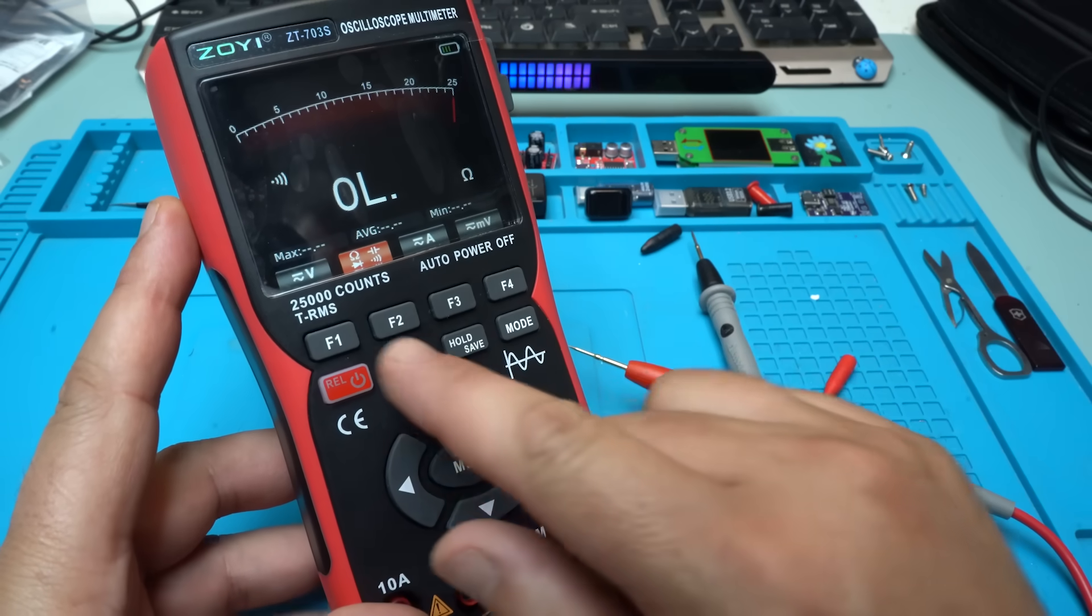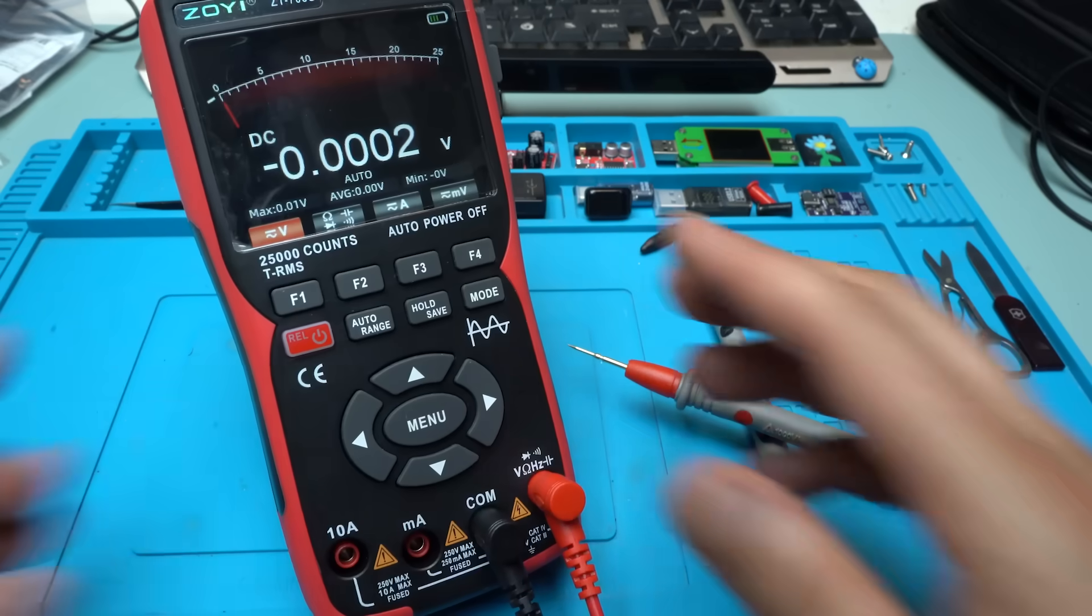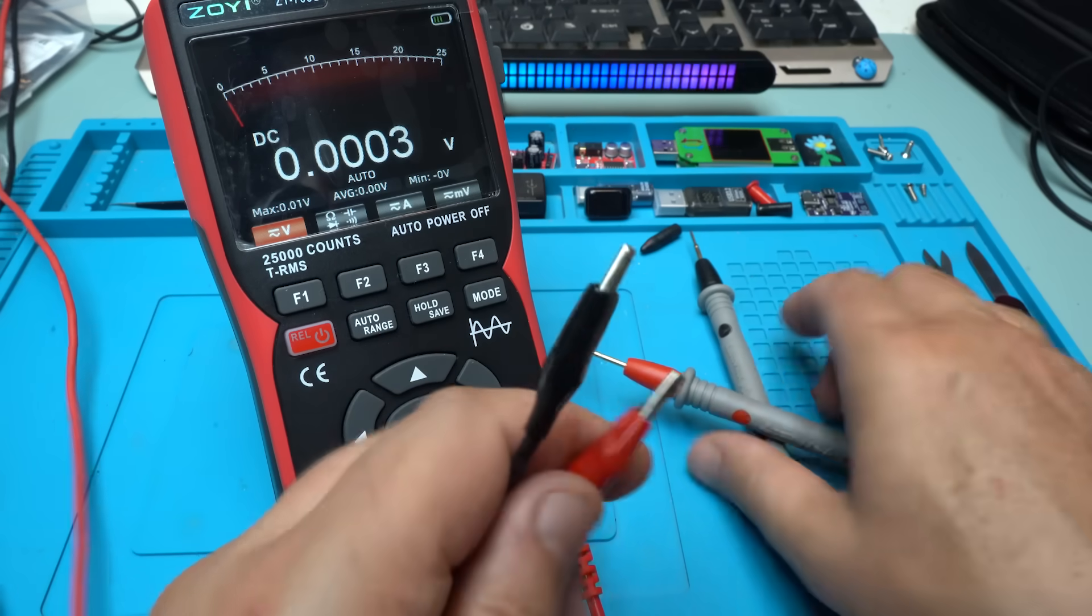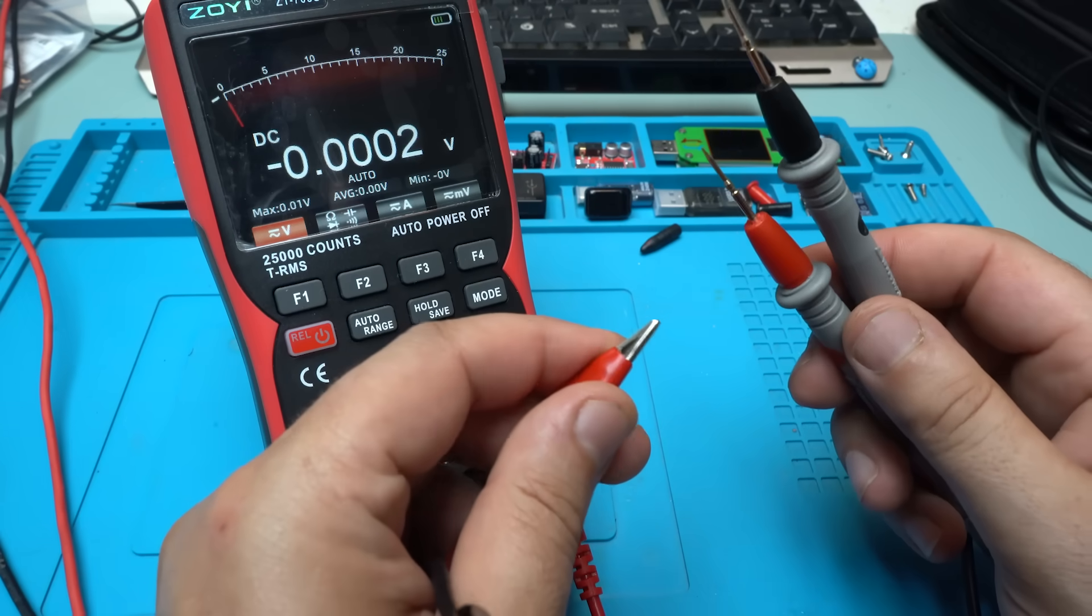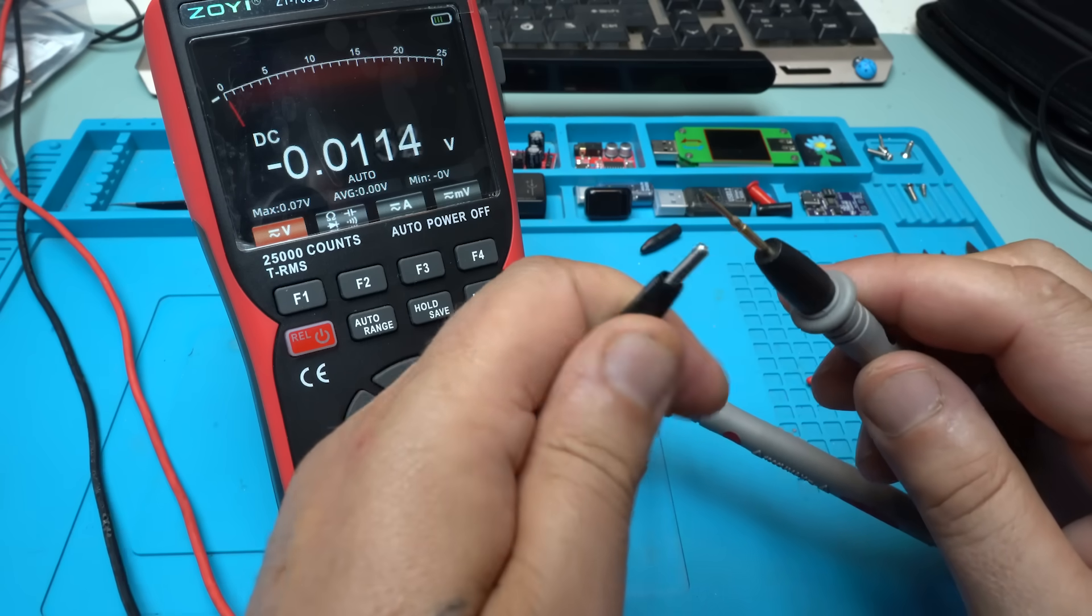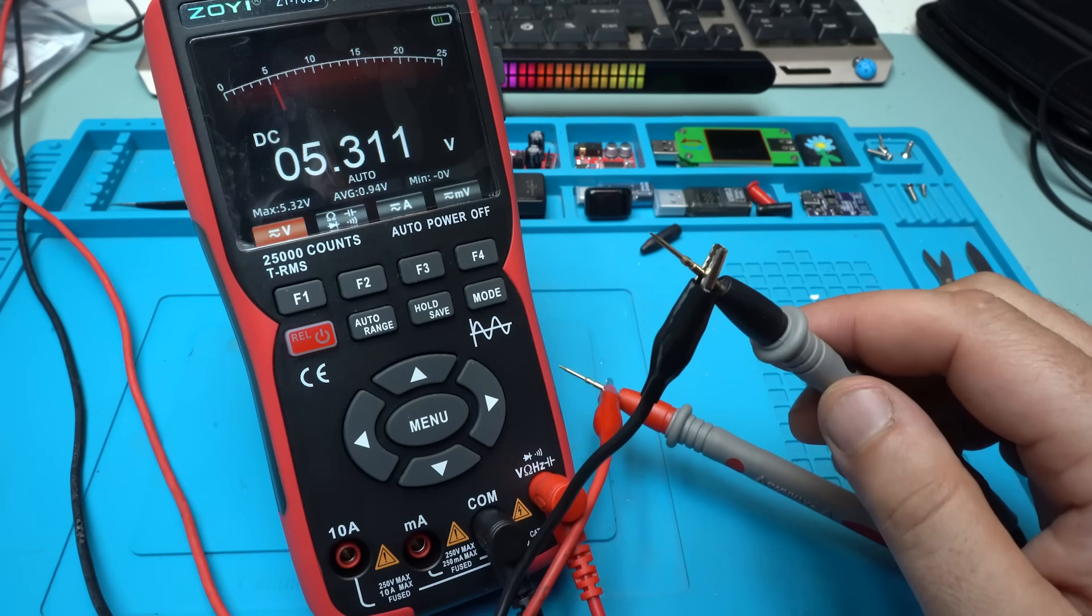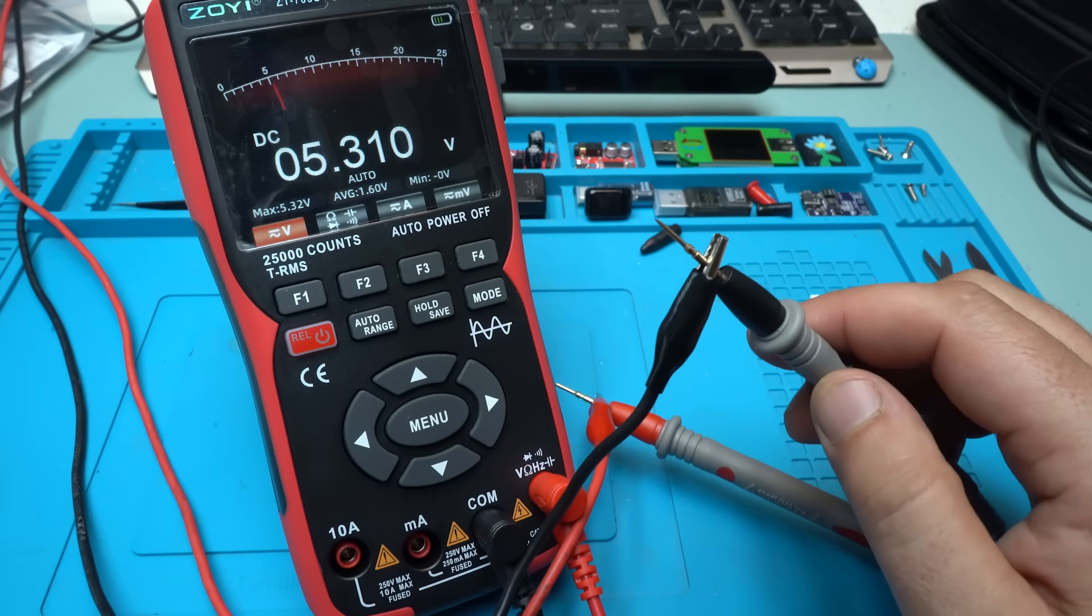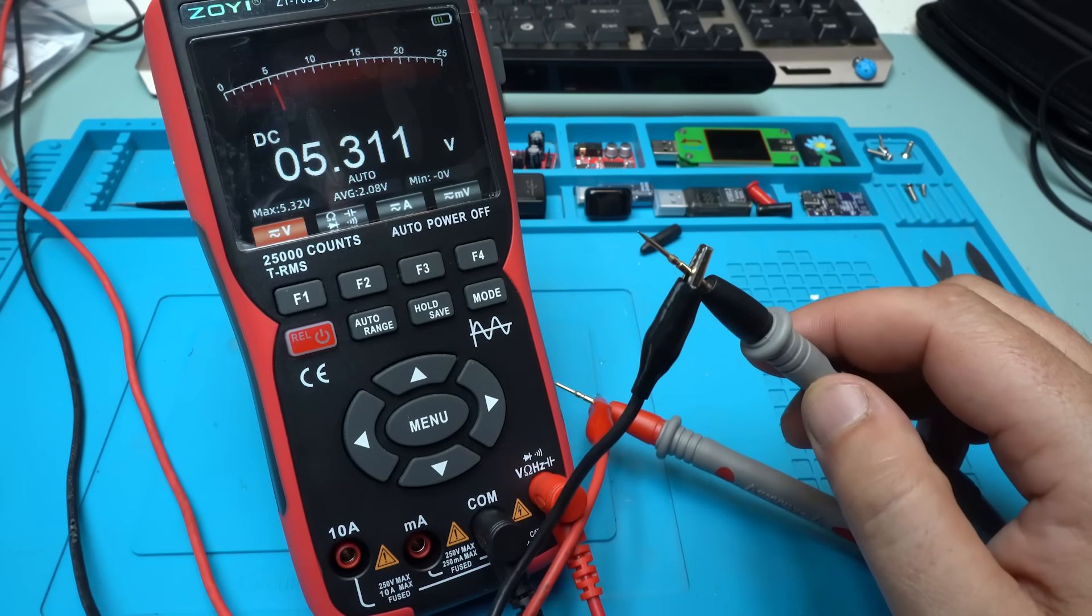Now I'm going to go to voltage. On my power supply I have set 5.3 volts exactly. And let's see. 5.31 volts. Nice.